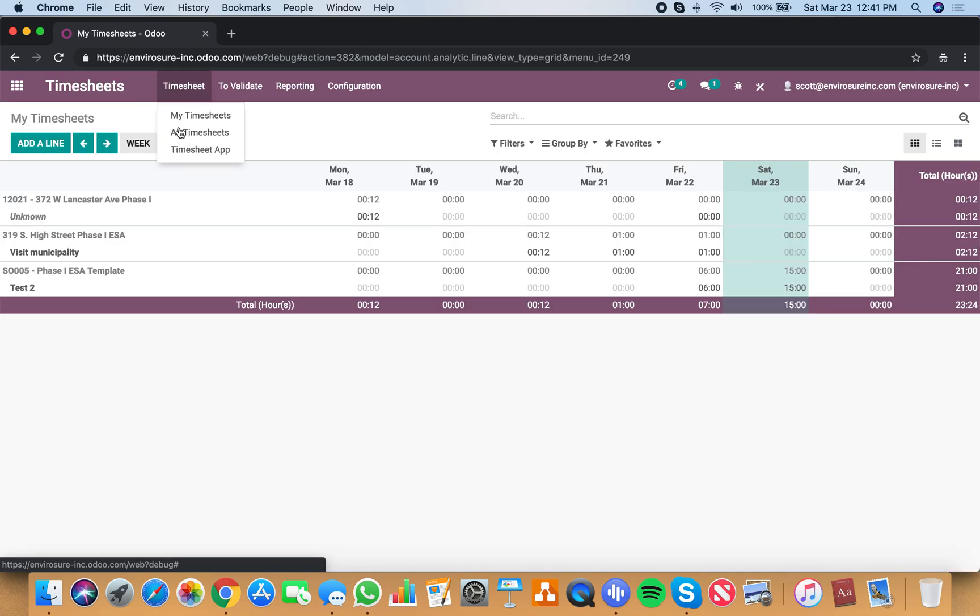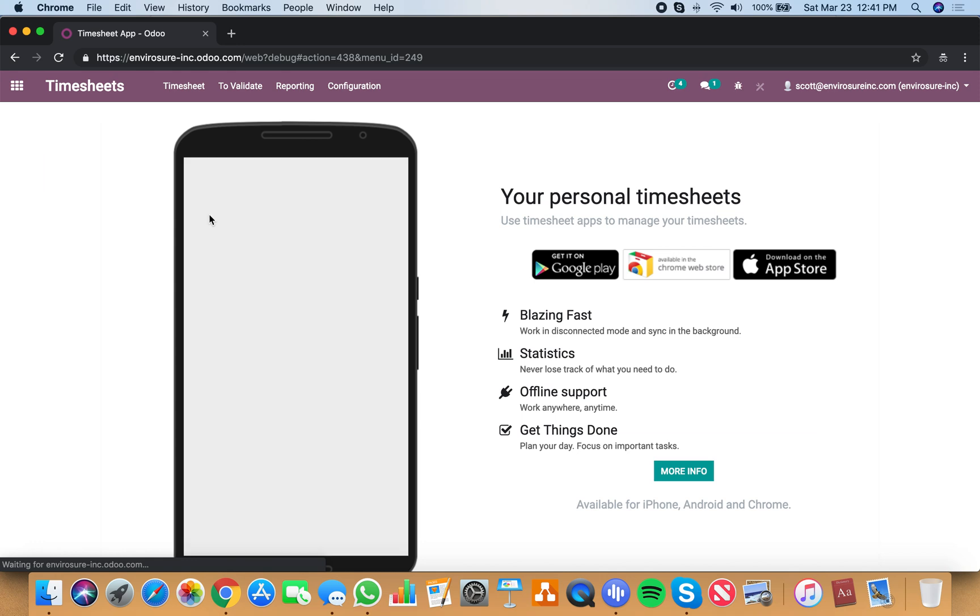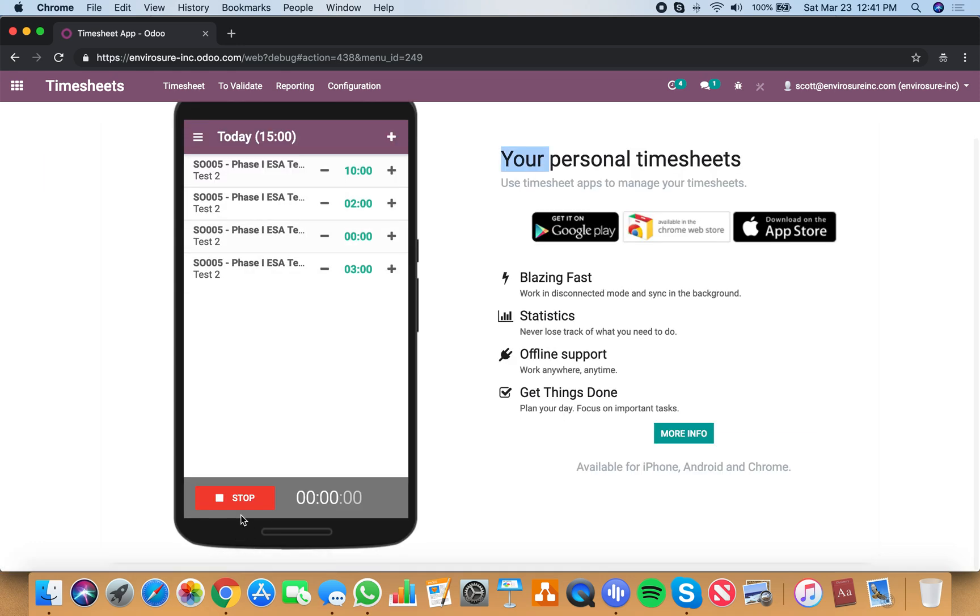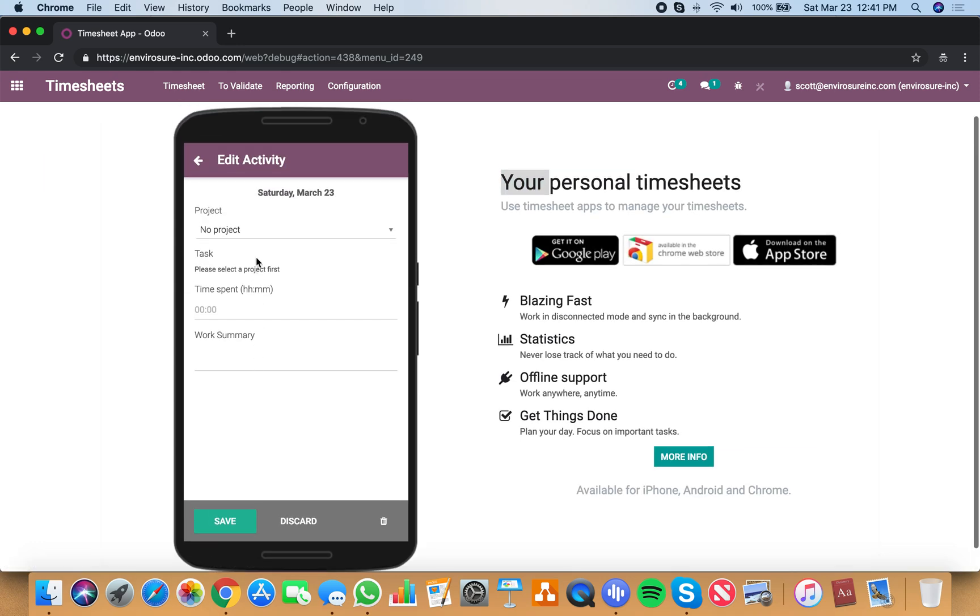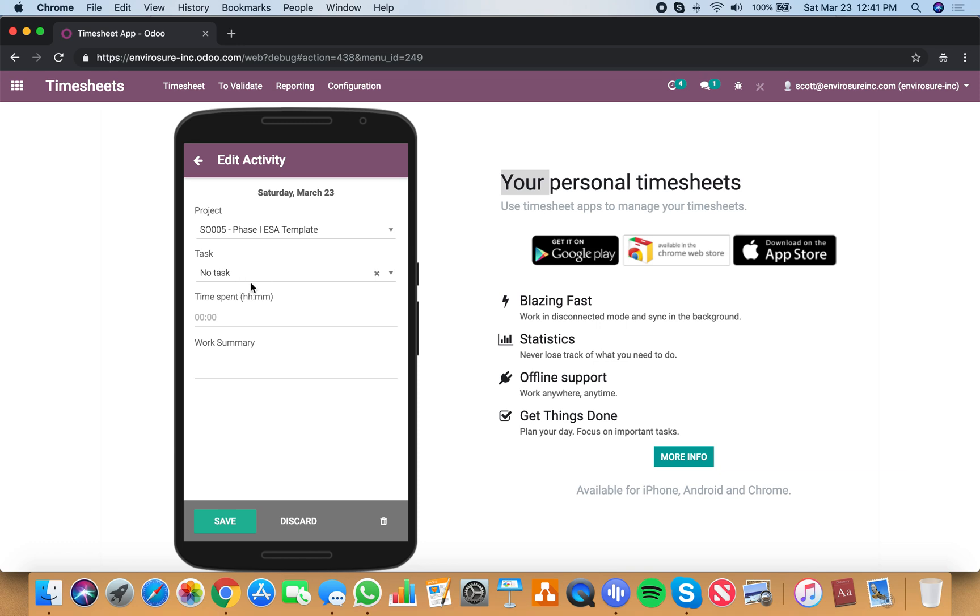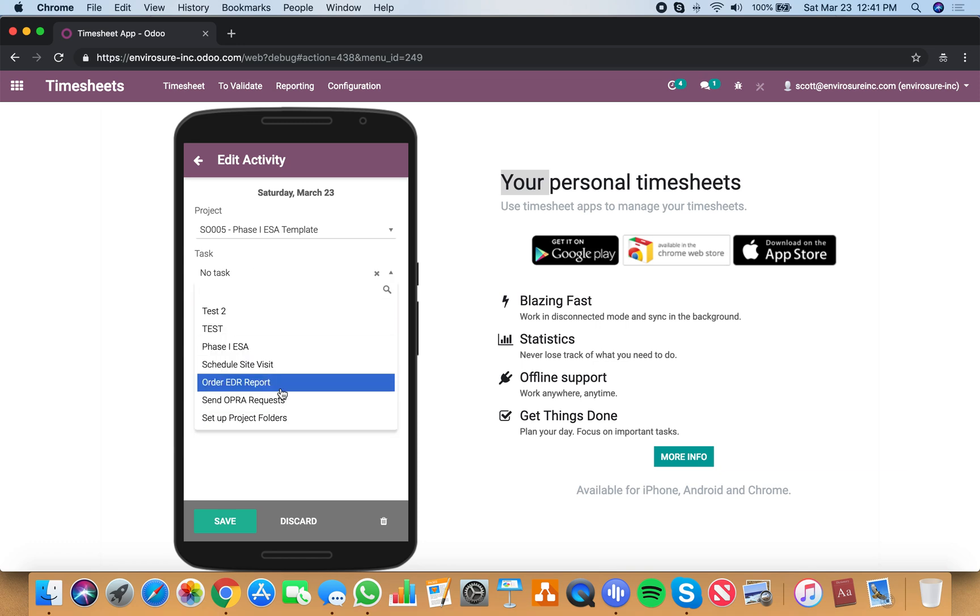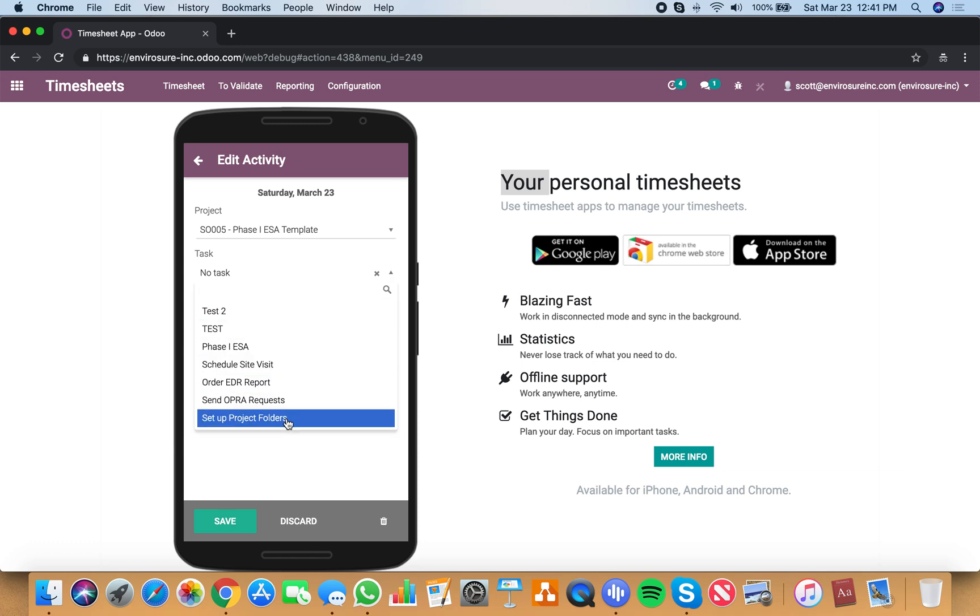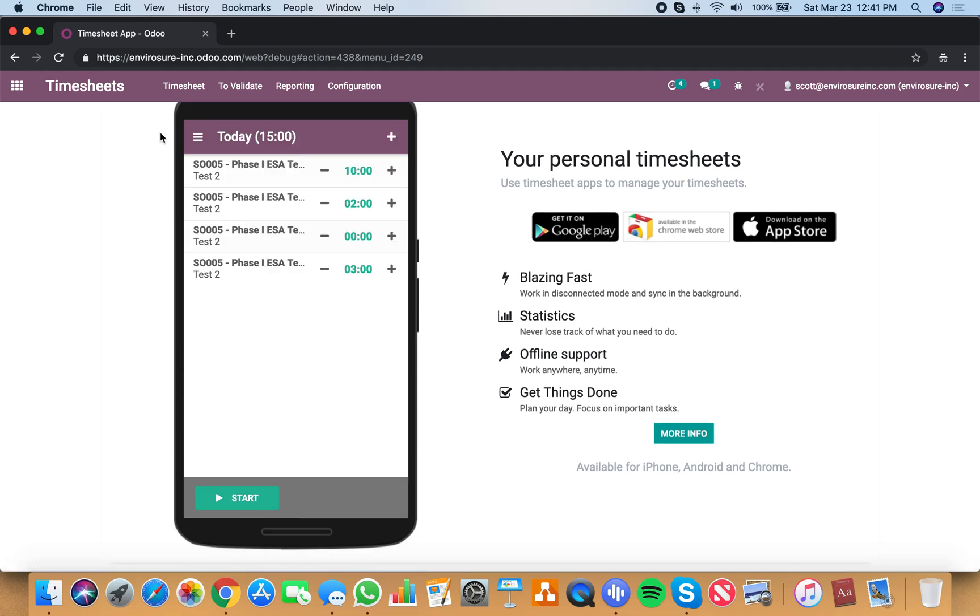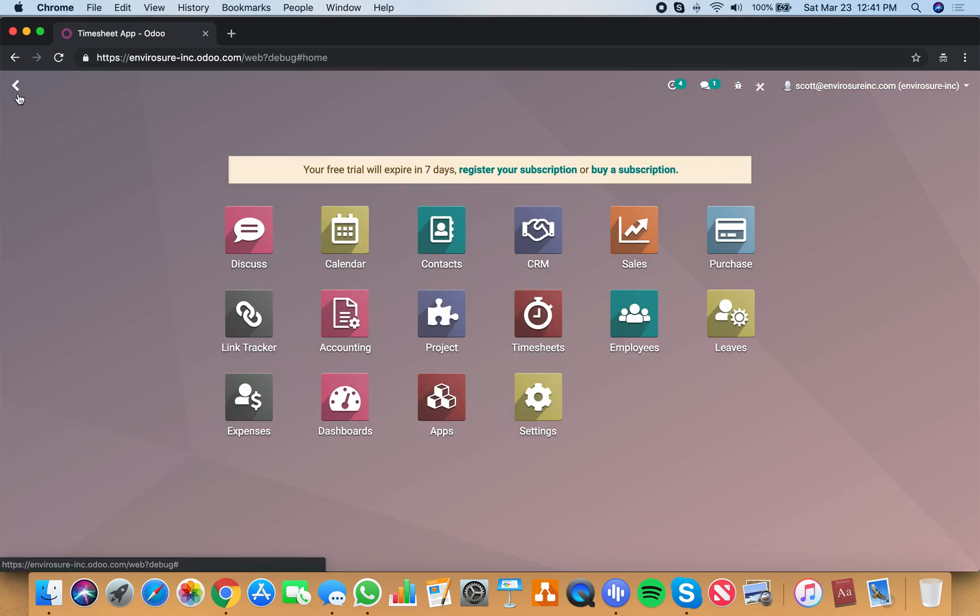And just to confirm in case it wasn't clear on this, when I start and stop, I select my project and then I have my dropdown of all my different tasks within that project. Right? So hopefully that's clear. If you have any additional questions, please let me know.